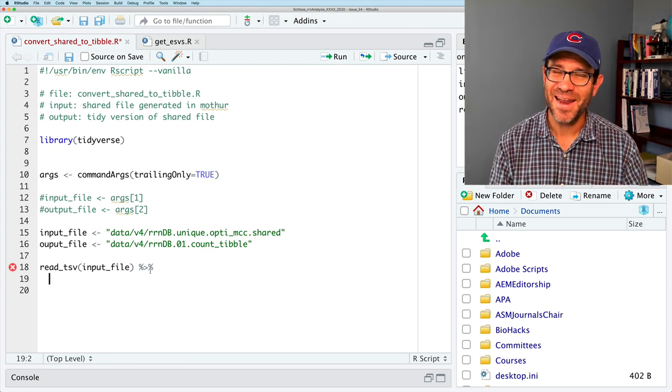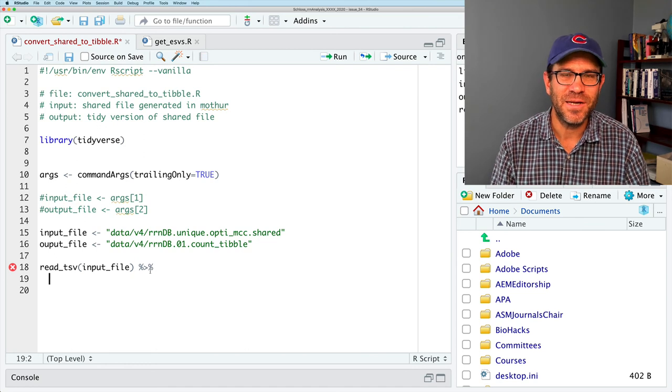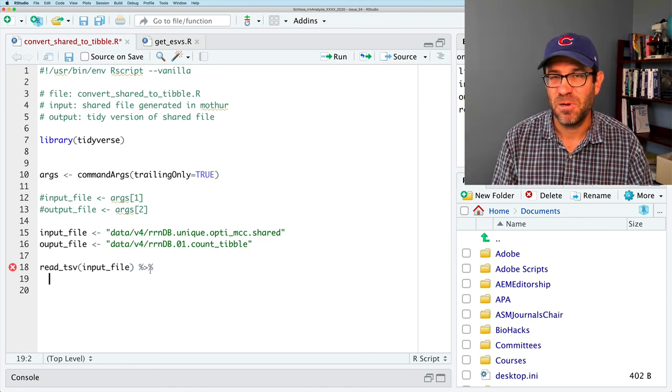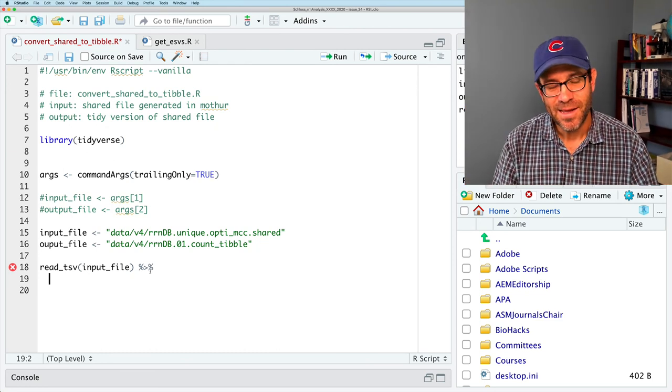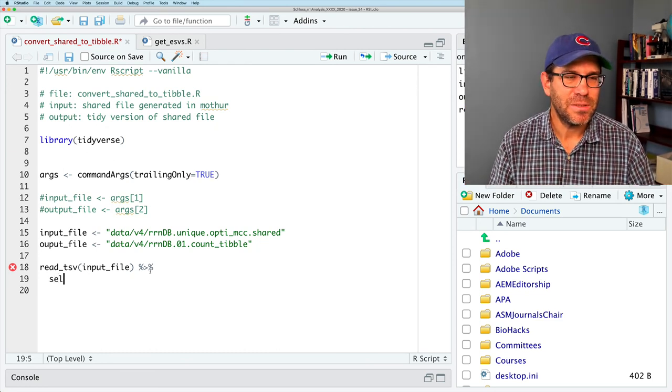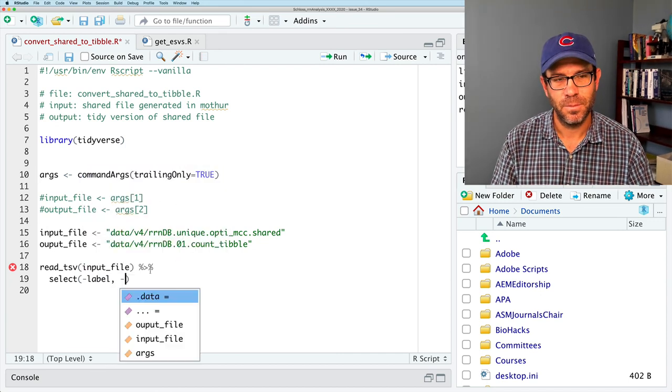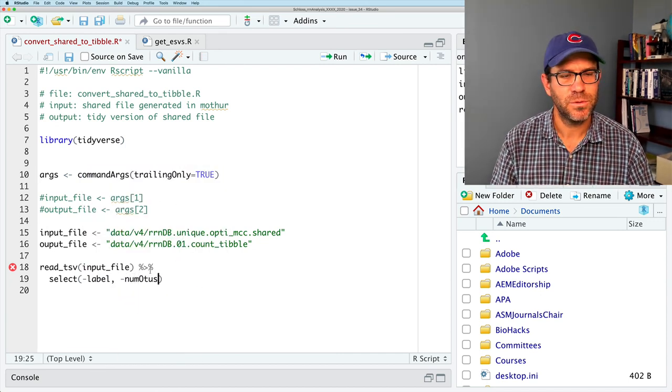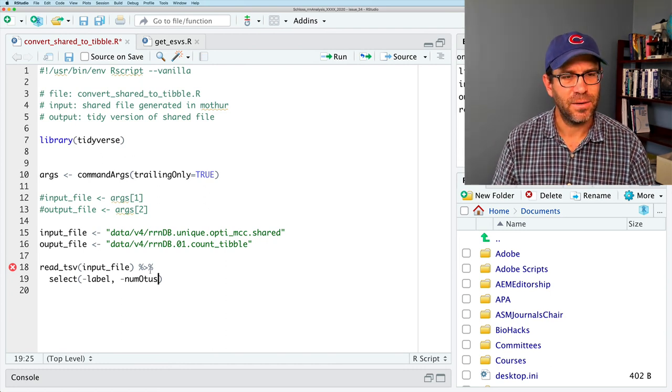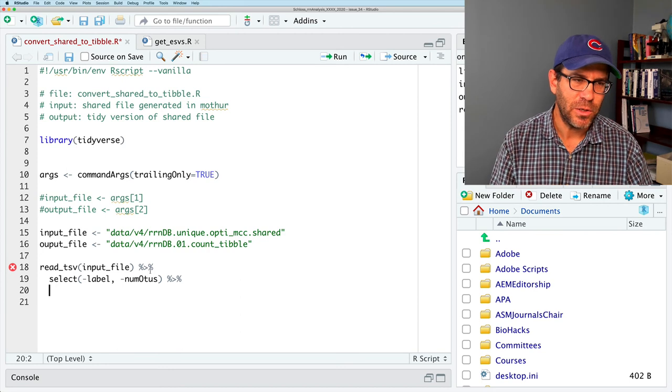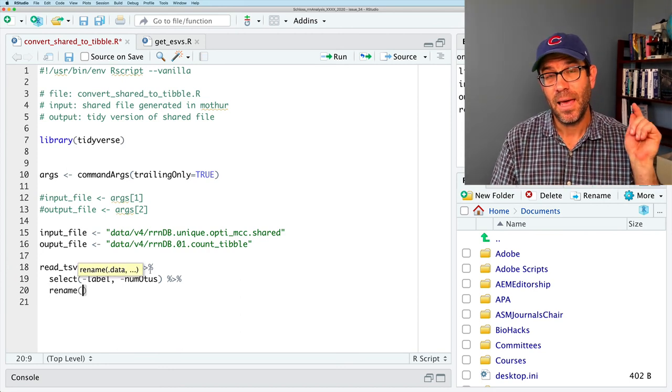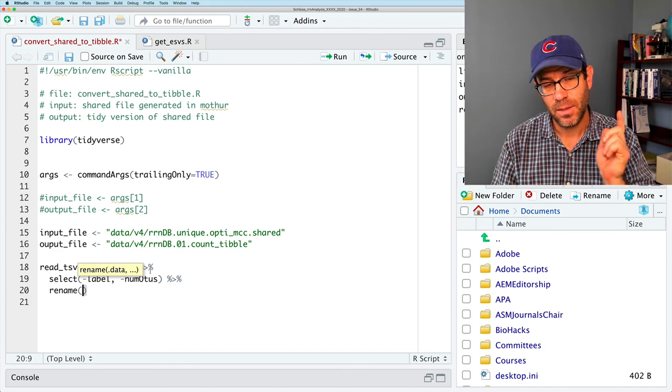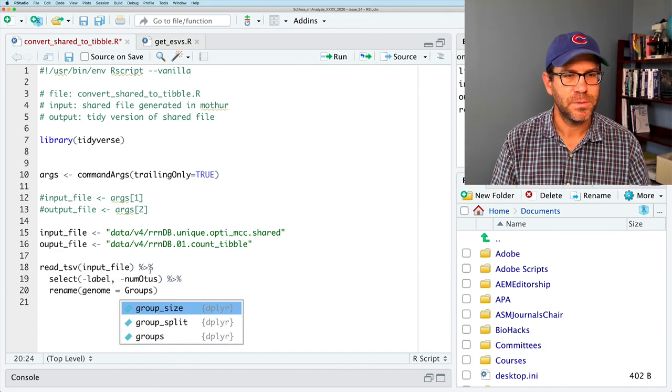And again, reading in a shared file is something that you might do in any kind of microbial ecology analysis where you're processing data outputted from MOTHUR. Like I said, when I was first developing MOTHUR, I didn't know about tidy versus untidy data. I just thought, seems like a good idea to have data that looks like a wide spreadsheet. Oh well, we learned, right? So we could do select, and we could do minus label, minus numOTUs. And then we can do rename, and it's going to be the new name equals the old name, genome equals group.